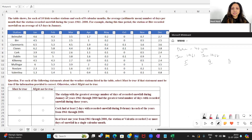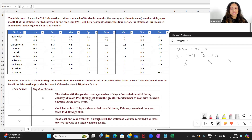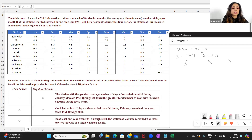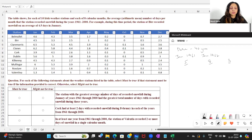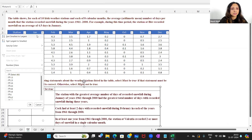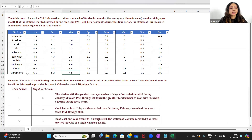Statement 1: The station with the greatest average number of days of recorded snowfall during January of years 1961 through 2000 had the greatest total number of days with recorded snowfall during those years. To find the greatest average number of days in January, I simply sort the values, and I find that Clare Morris has the greatest number.